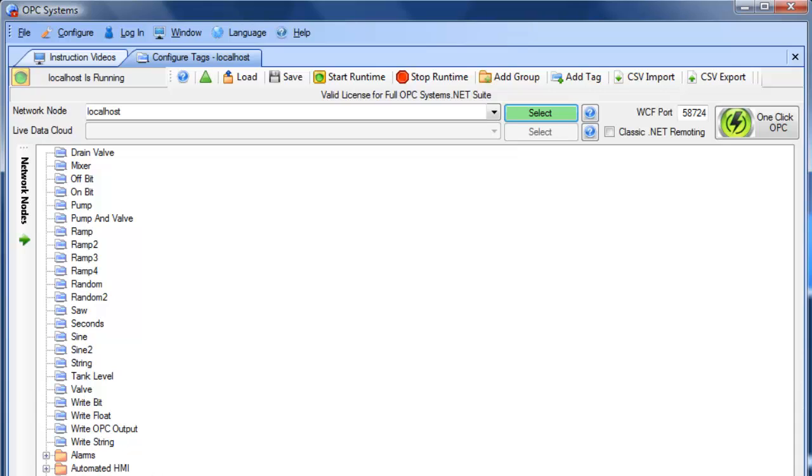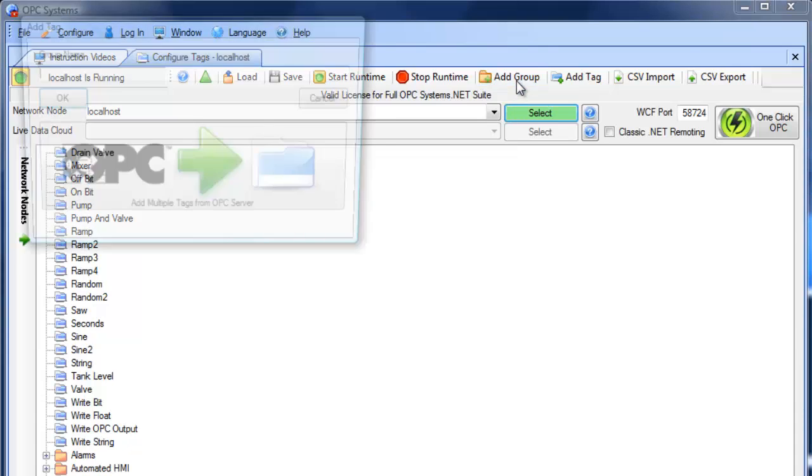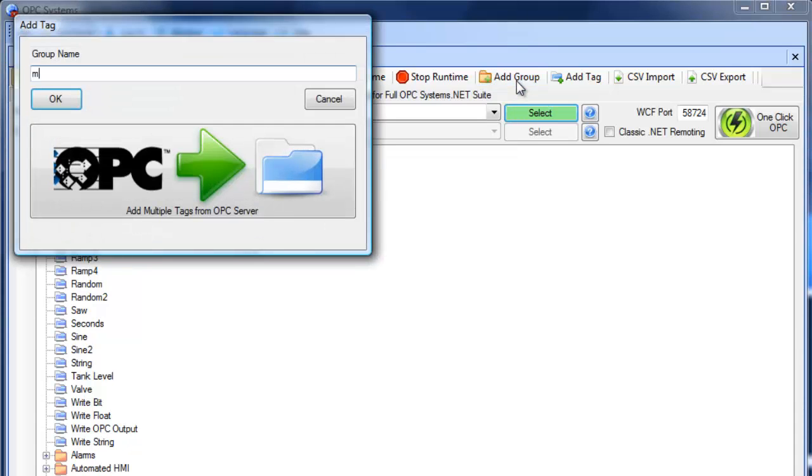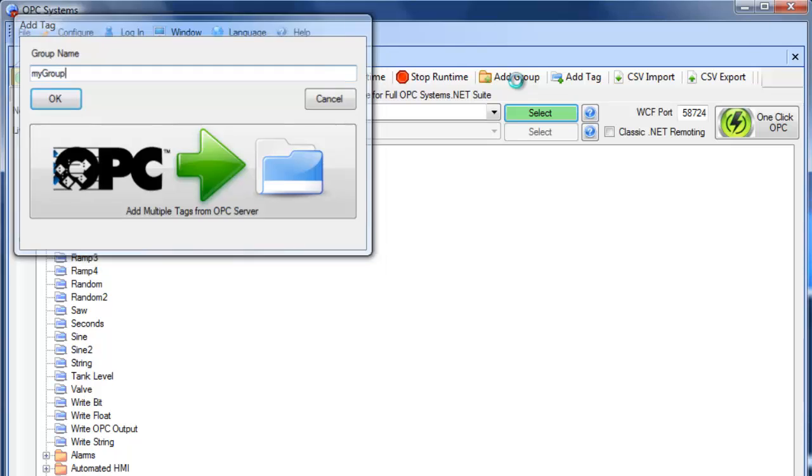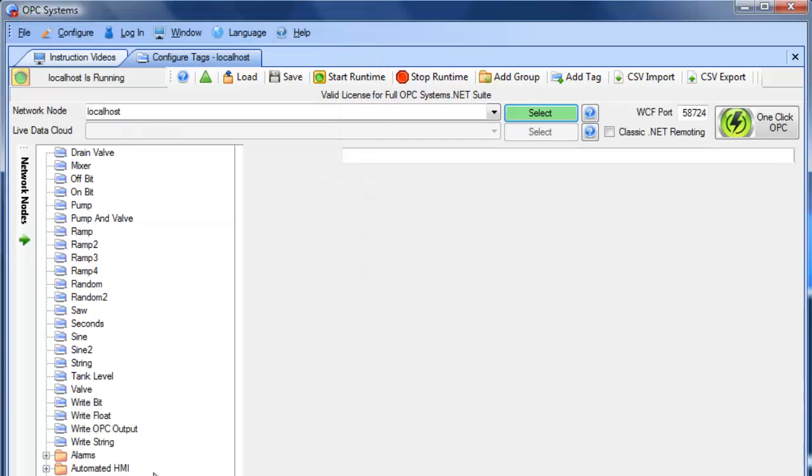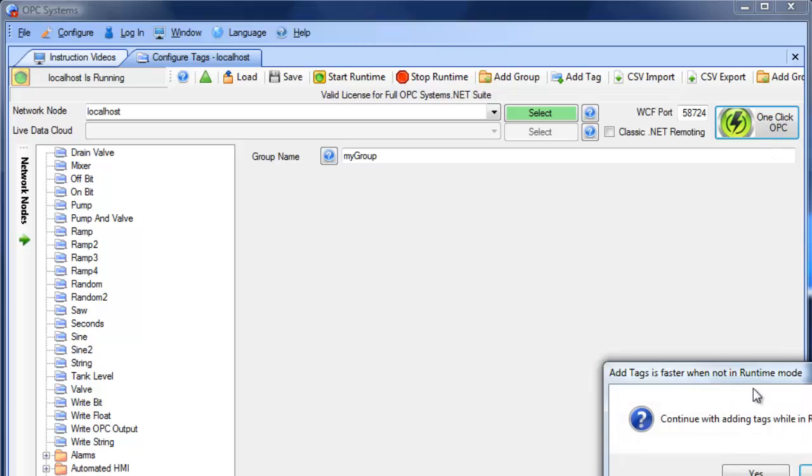We have a video specifically on this, but it's just as easy to show it to you right now. So what I can do is I can add a group, call it My Group. I can select that group and then click on the one-click OPC button.